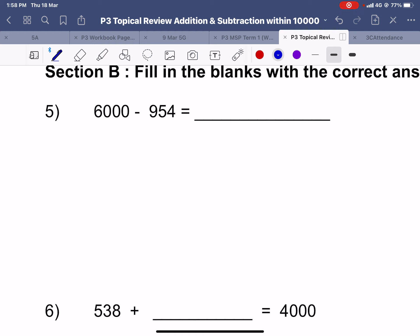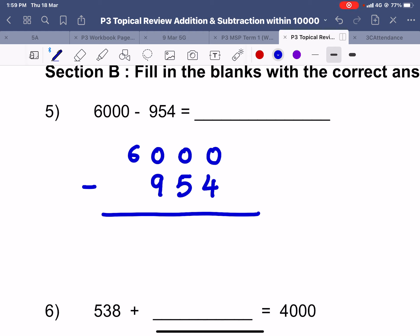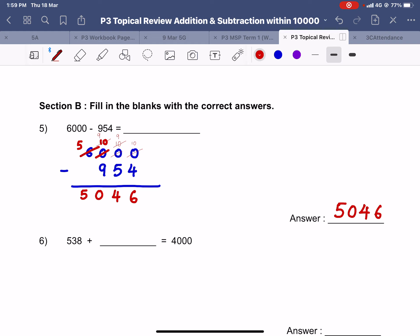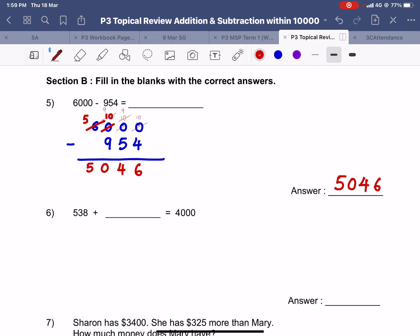Question number 5 — subtraction, another word is difference. We have 6000 and we would like to minus away 954. Zero cannot minus 4, so we have all zeros here and we have no choice but to regroup. This gives us a 10, but we need to regroup again — this is 9, this gives us a 10, and this gives us a 10. We still want to regroup from the 10 to get a 10 here. So 10 minus 4 is 6, 9 minus 5 is 4, 9 minus 9 is 0, and 5 minus nothing is 5. This gives me the answer 5046.